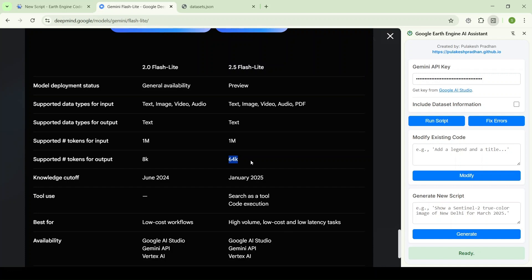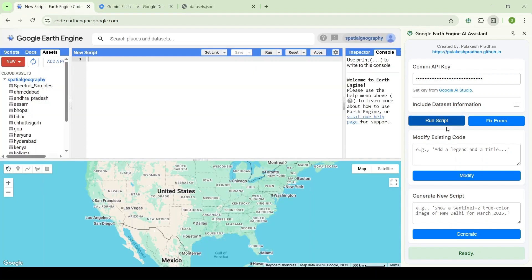I have also made improvements so that the fix button runs automatically. When you hit the fix button and get an error, if it is not able to solve the problem in one go, it will run repeatedly — at least three times — to solve the error without you having to repeatedly click the fix error button.